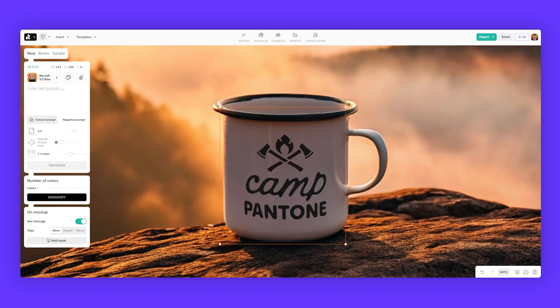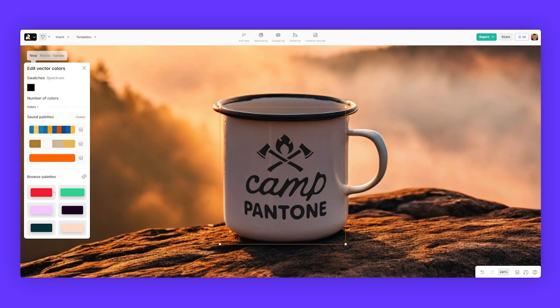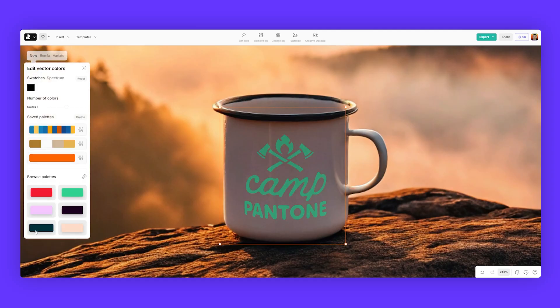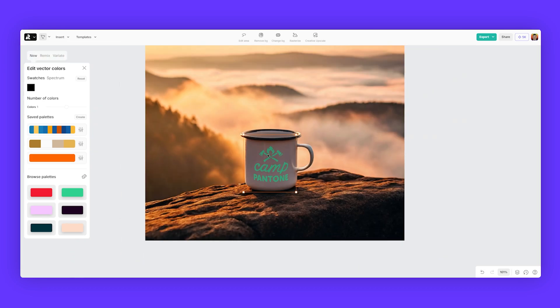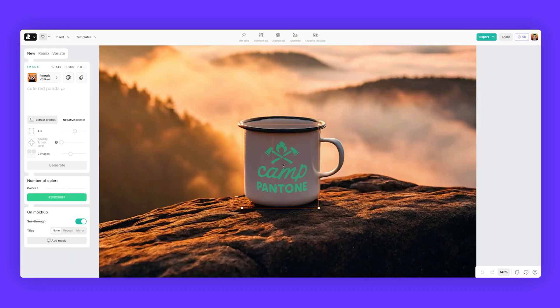If you left click on that logo, I can actually change the colors really quickly. Maybe I want red, green, you know, whatever color you want, you can easily change that.